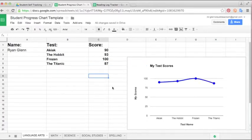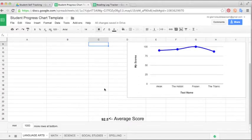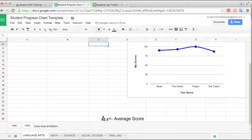With this the students can just keep up with their own grades and kind of check in with where they're at. It also shows students their average at the bottom. I've just created a formula for that. So you can see here that this student is averaging a 92.5 on their test.